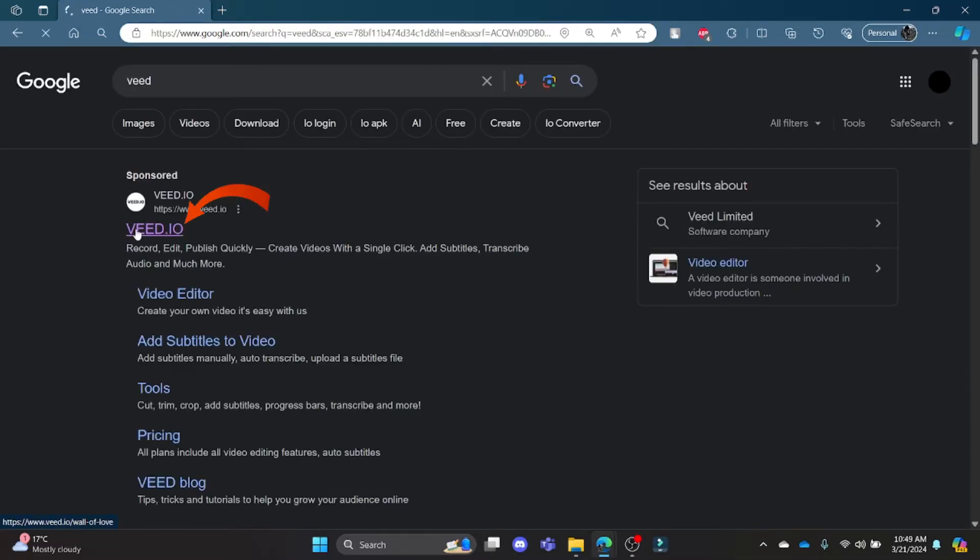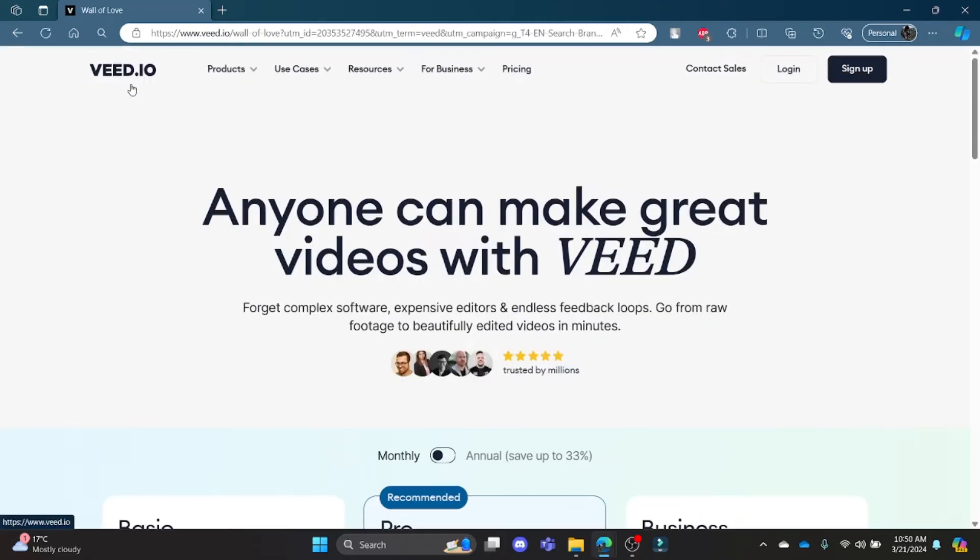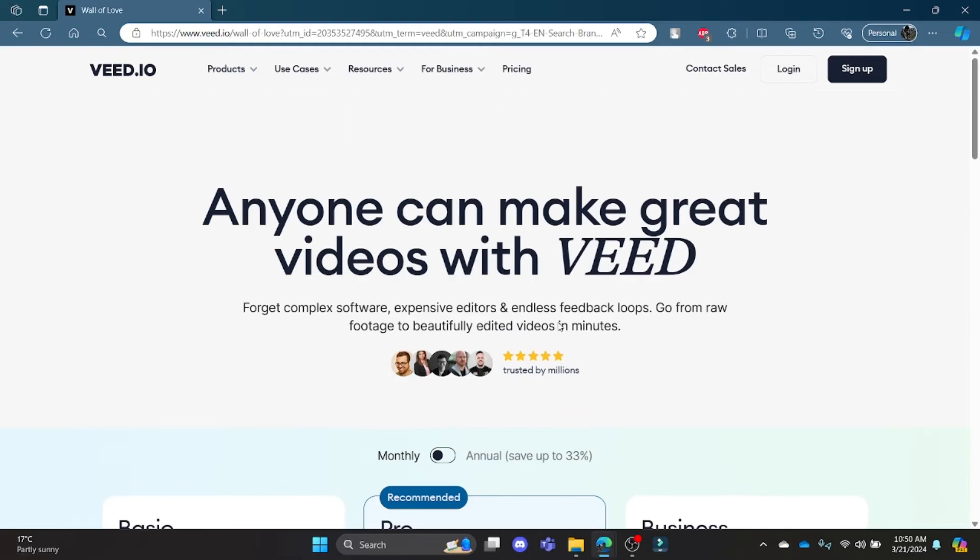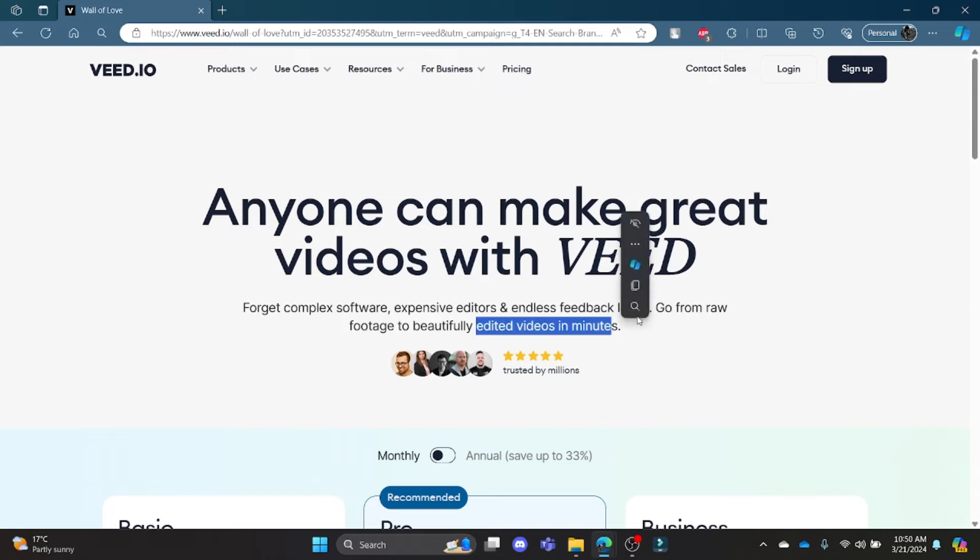Click on the first link that appears on your screen. It will lead you to the official page of Veed.io, which is a business app that allows you to edit videos in minutes quite easily.